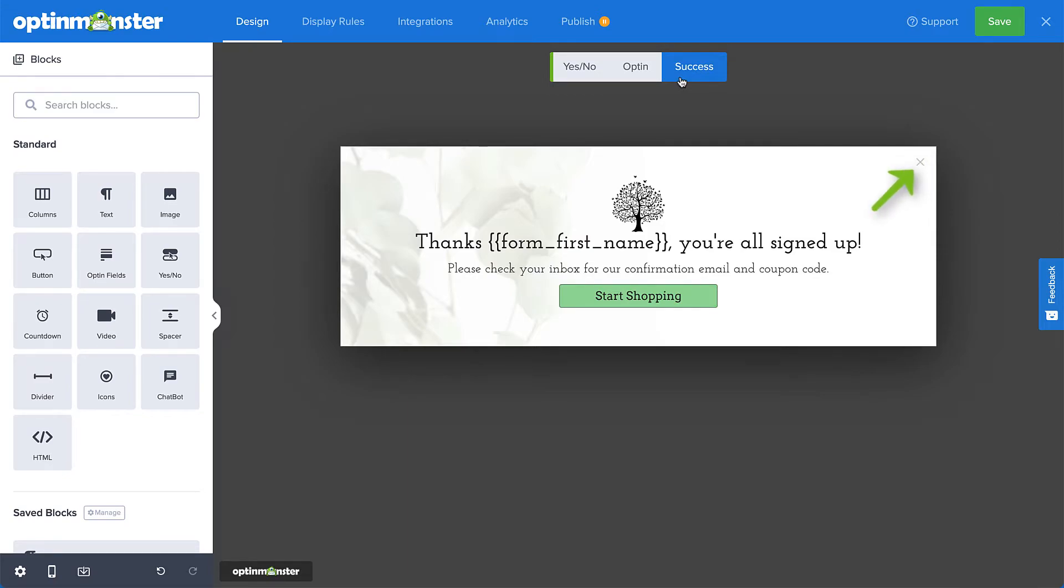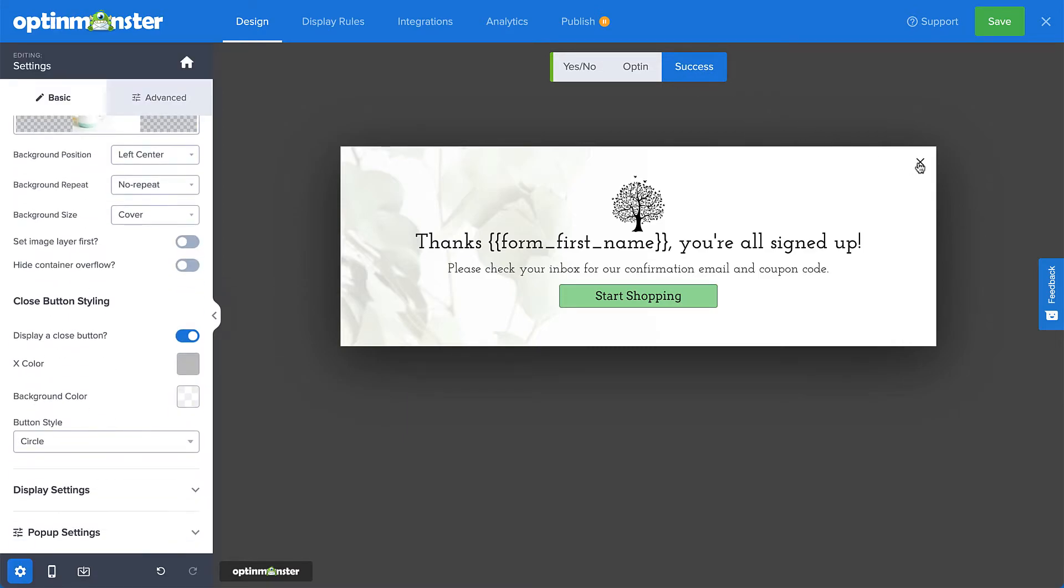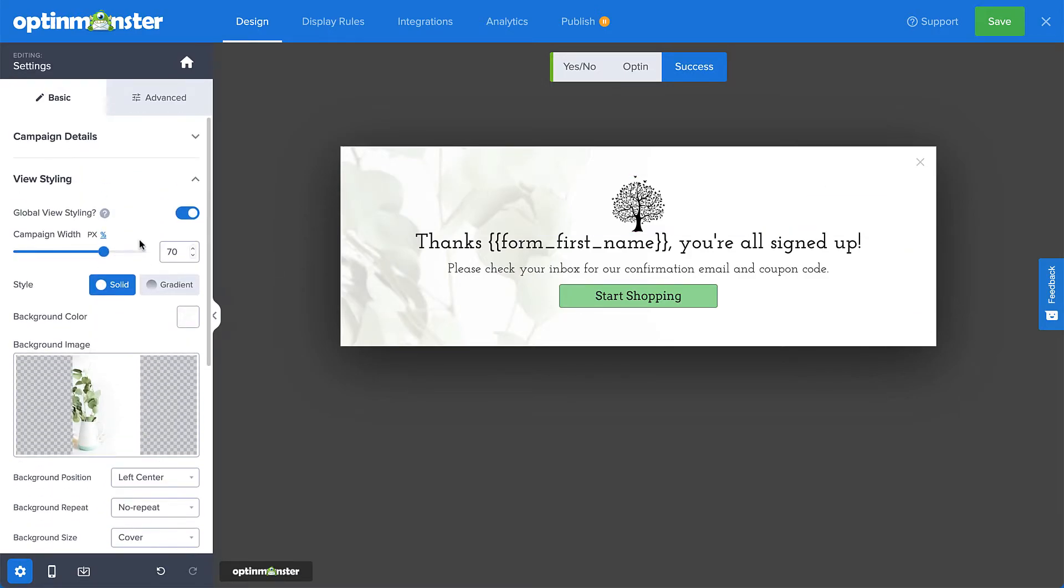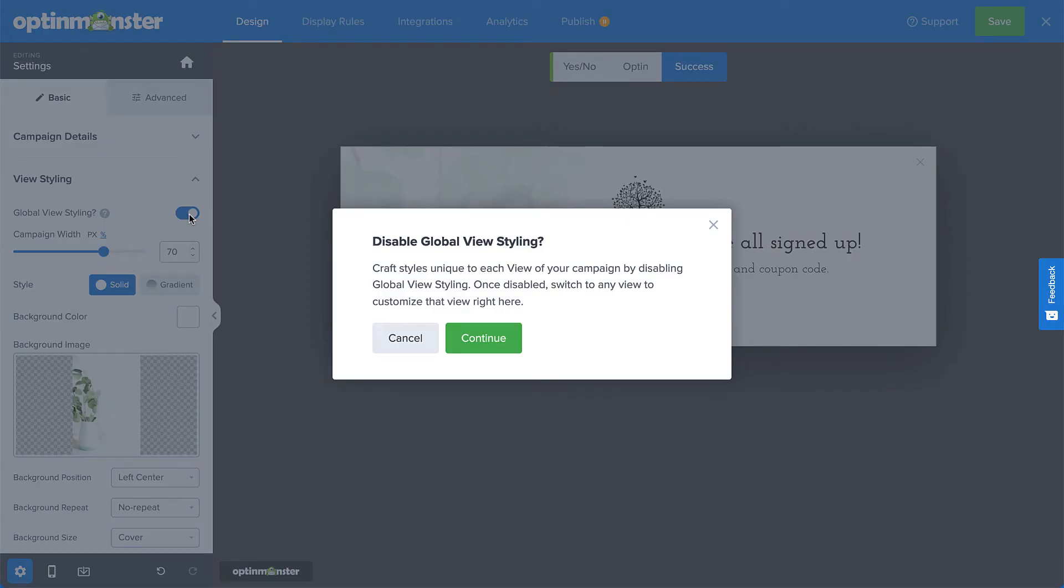As you can see, the changes I made to the close button in the opt-in view carried over to the success view. To disable the built-in close button on this view, I'll simply select the close button and then under view styling, I'll toggle the global view styling option off. Now a quick note, you want to be sure that you're finished making any global changes to your campaign before disabling the global view styling.